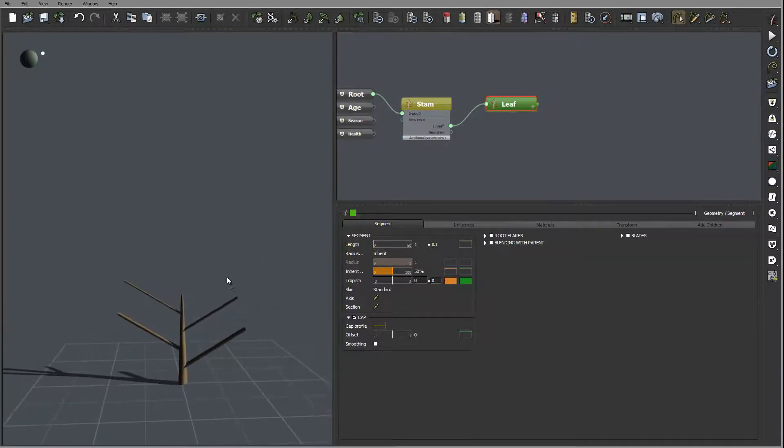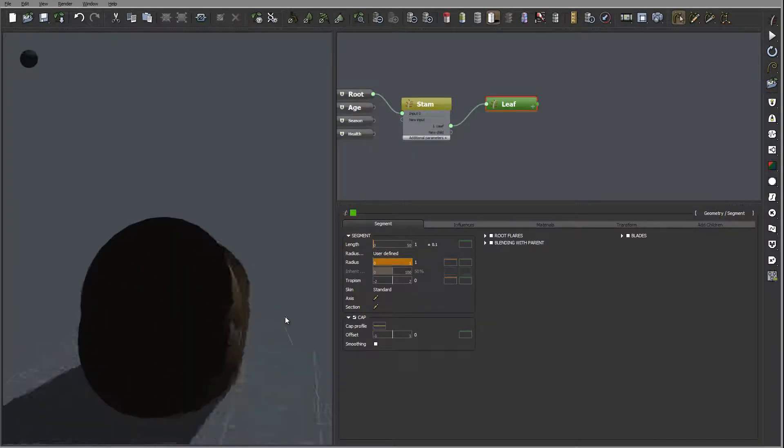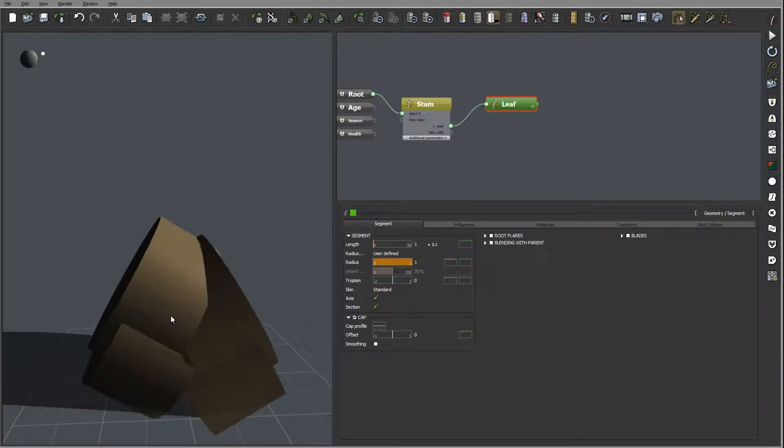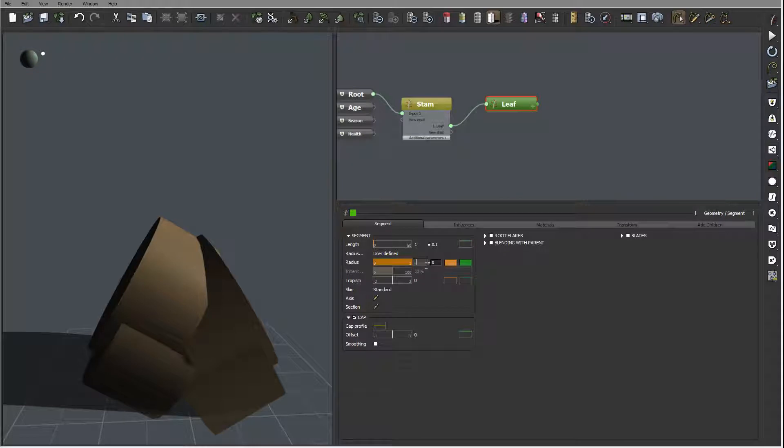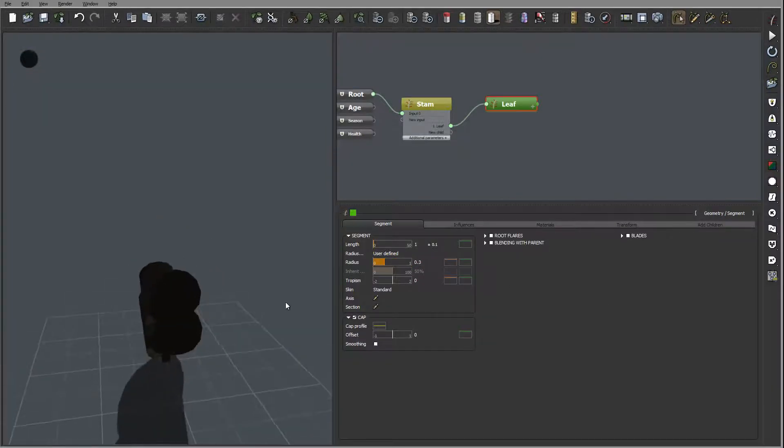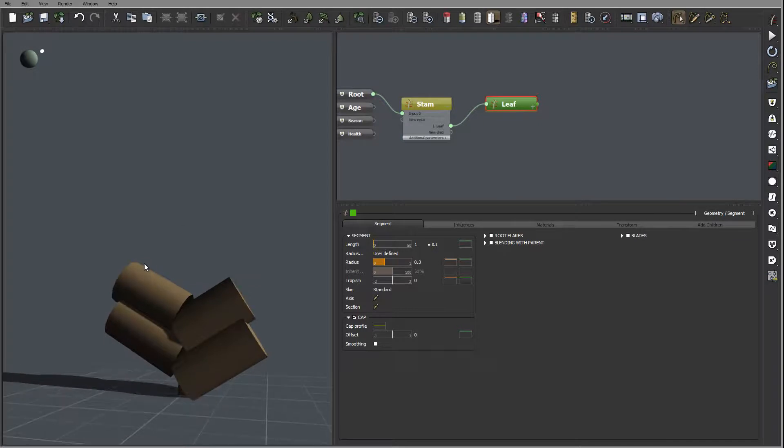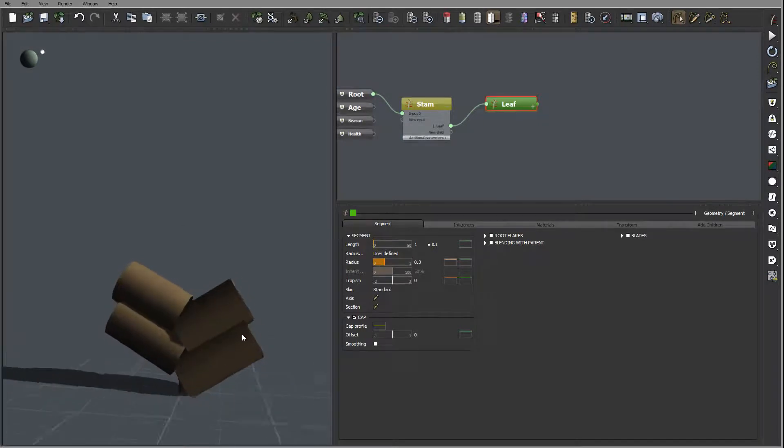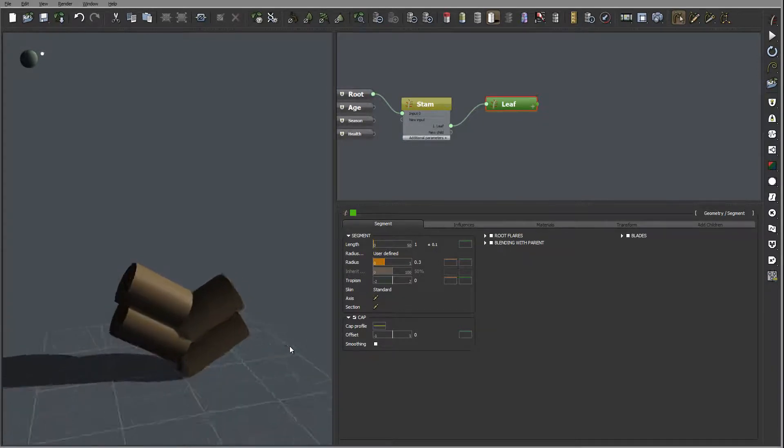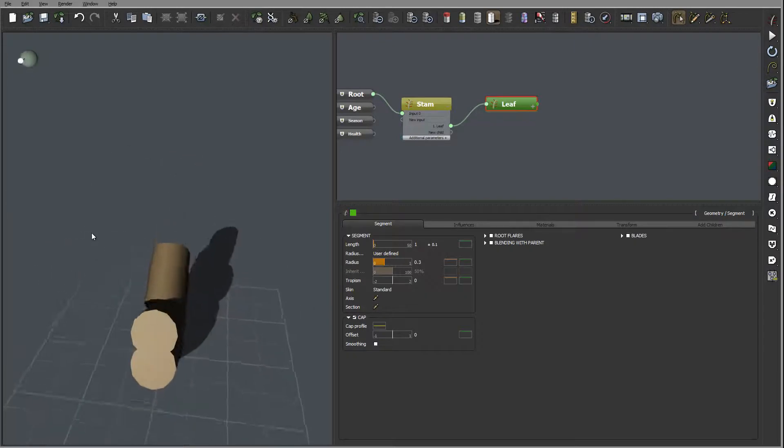Radius on this we'll use, let's use user define, and we'll set the radius maybe 0.3. That is quite a bit thick leaves for us.